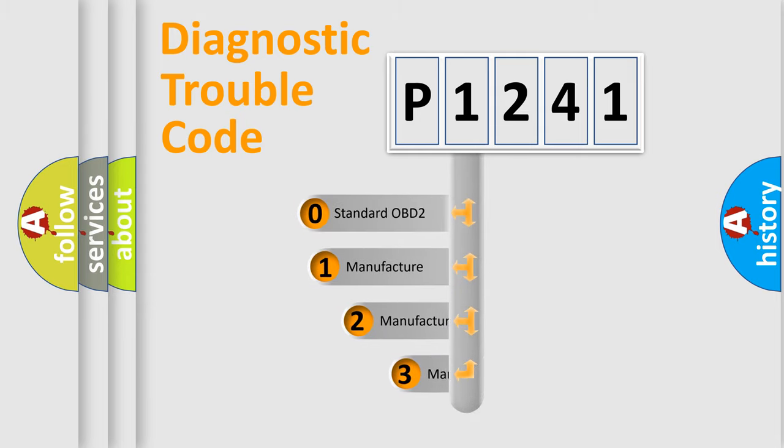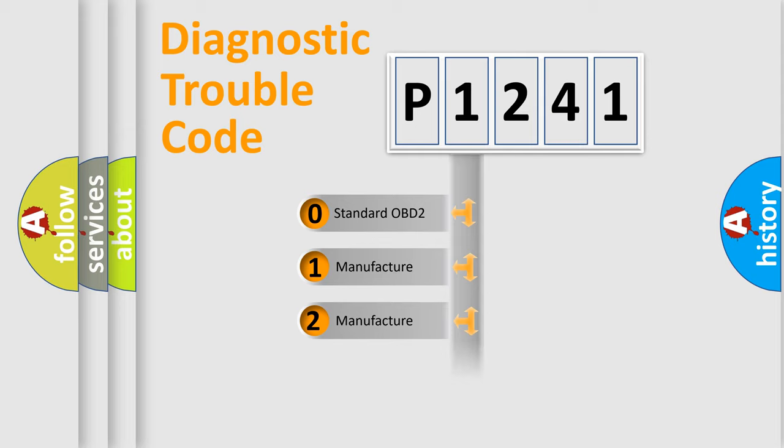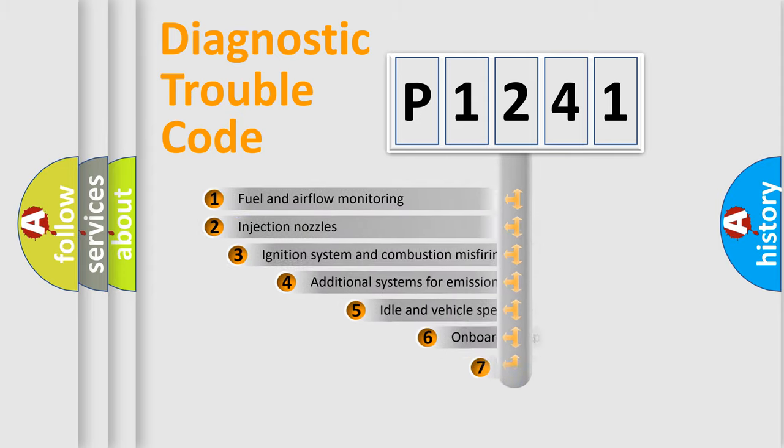If the second character is expressed as zero, it is a standardized error. In the case of numbers one, two, three, it is a manufacturer-specific expression of the car error.